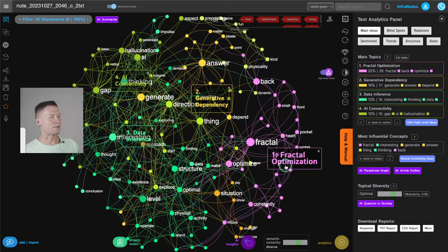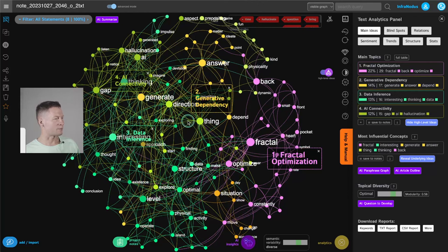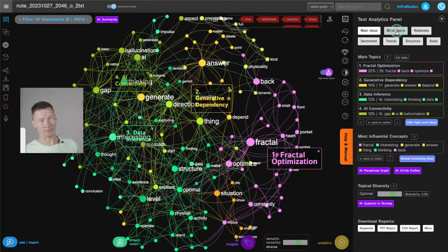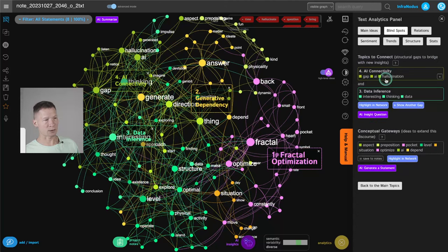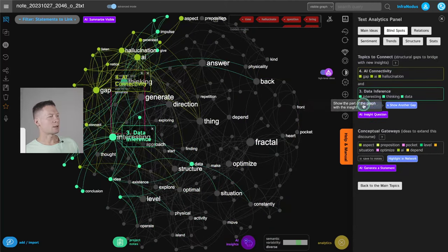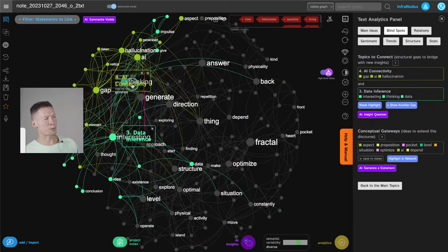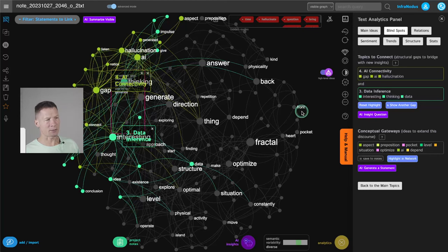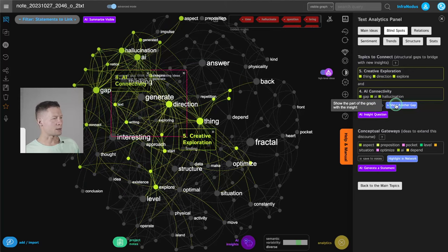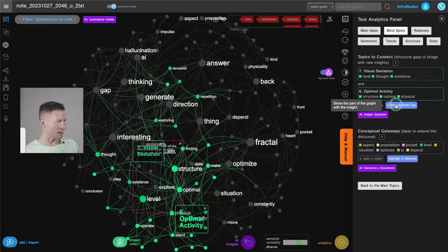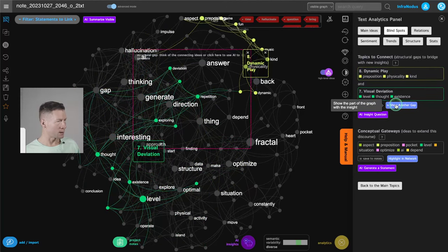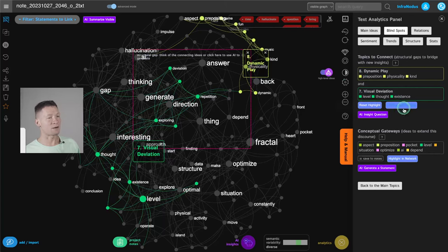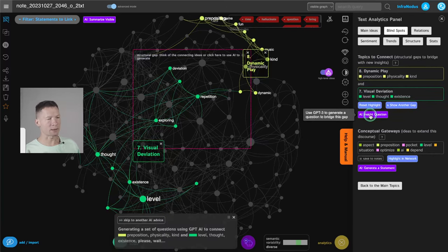So here I have fractal optimization, generative dependency, data inference, AI connectivity. So great, it's getting much more technical. I go into blind spots again, highlight and network. And then, so for example, these two, they're next to each other. They could be better connected, but I will reiterate and see if there is some more that are less connected. So for example, this dynamic play, visual deviation. Great, very strange, the stranger, the better. In my case, let's ask the AI to hallucinate some interesting question.